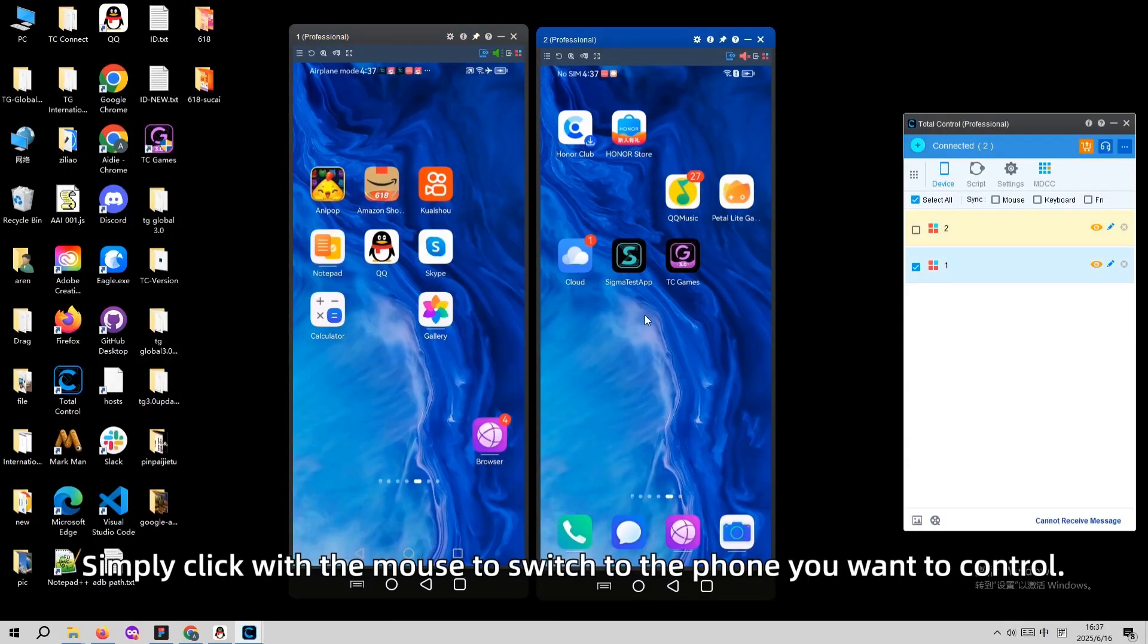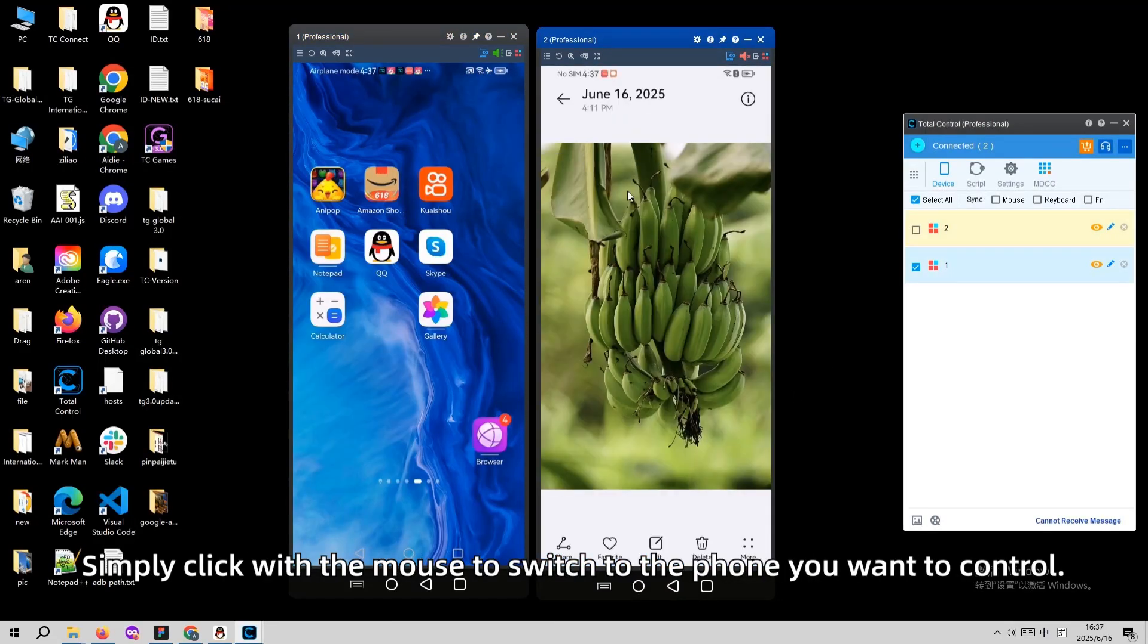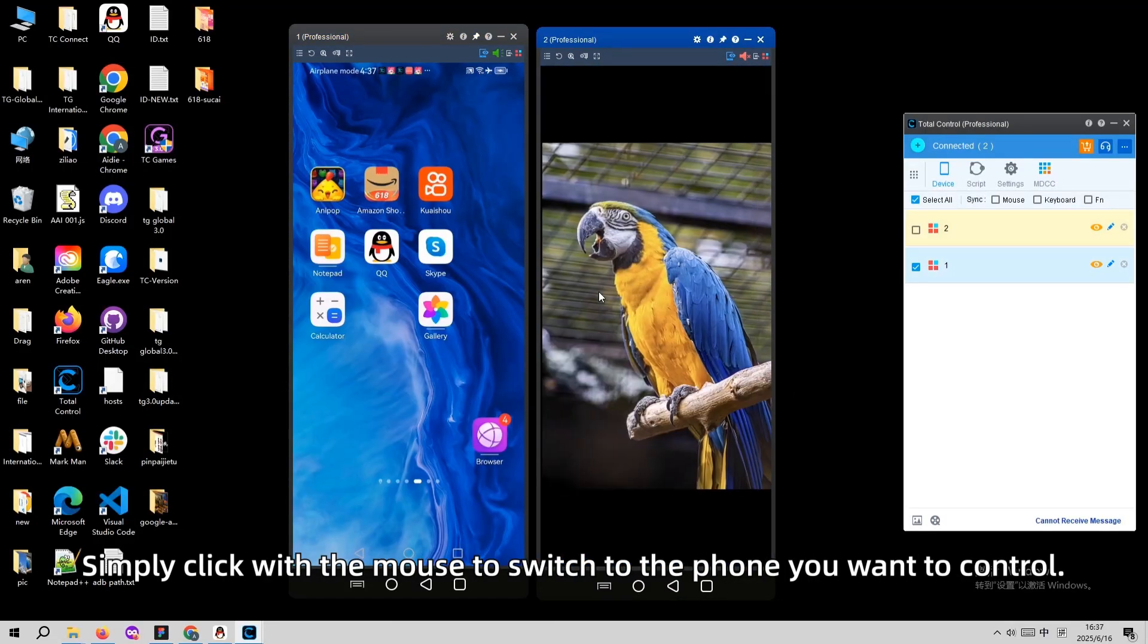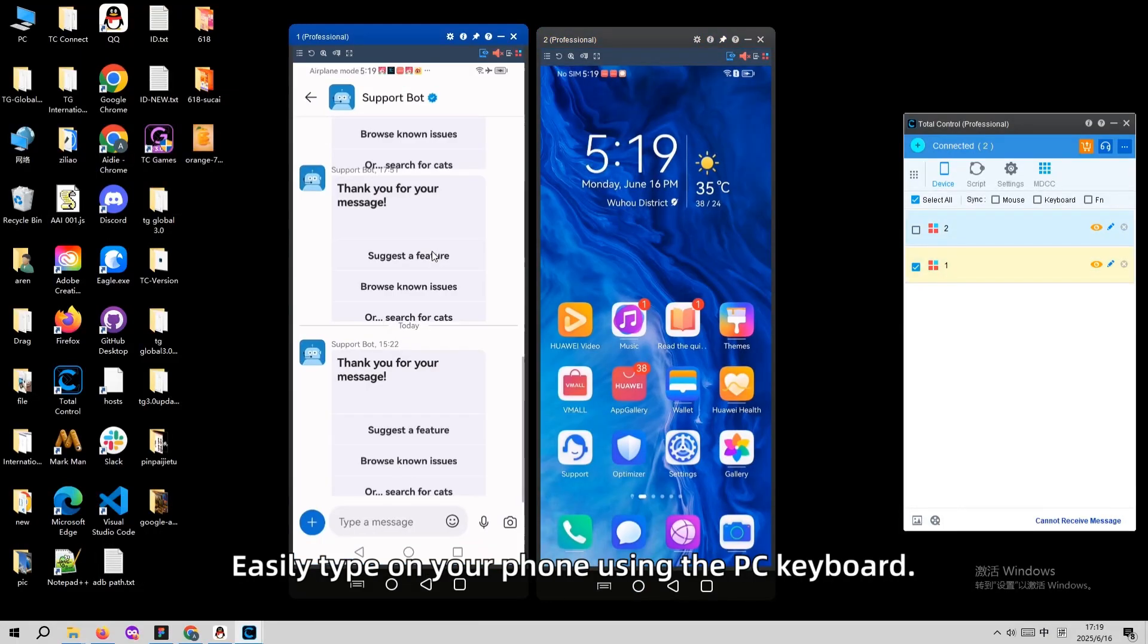Simply click with the mouse to switch to the phone you want to control. Easily type on your phone using the PC keyboard.